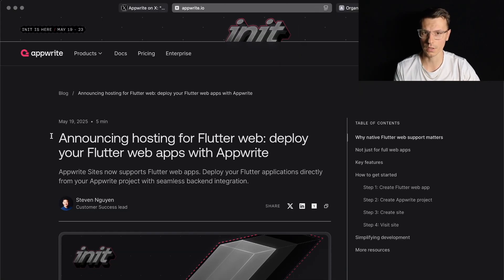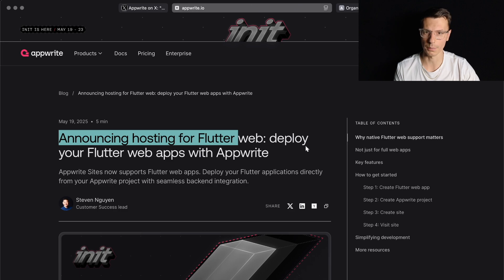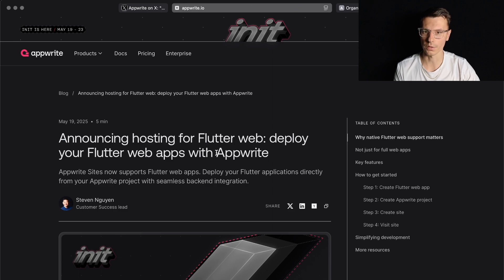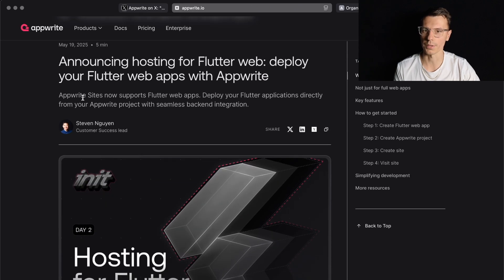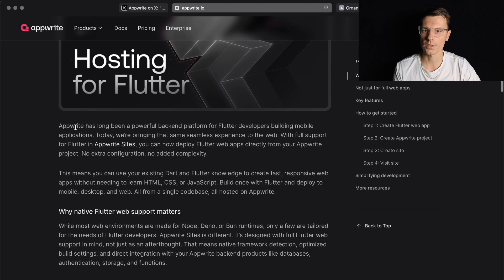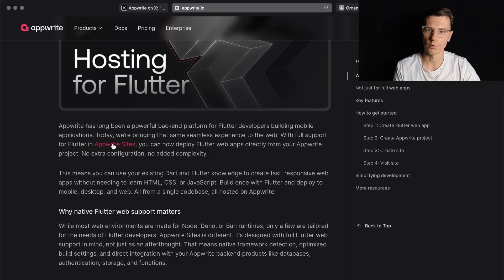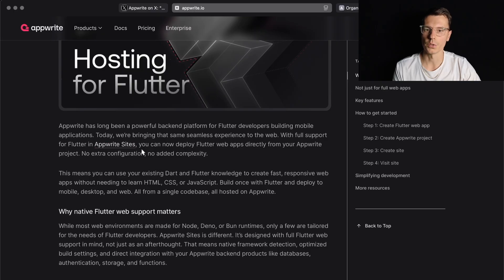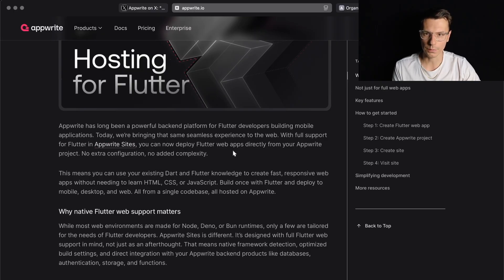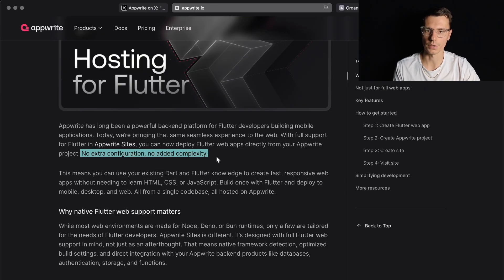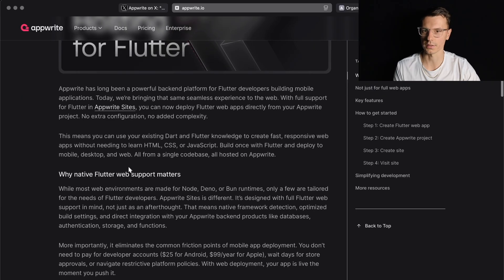Announcing hosting for Flutter web. Deploy your Flutter web apps with AppRite. AppRite has long been a powerful backend platform for Flutter developers building mobile applications. Today we're bringing the same seamless experience to the web with full support for Flutter and AppRite Sites. You can now deploy Flutter web apps directly from your AppRite project. No extra configuration, no added complexity.